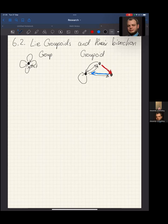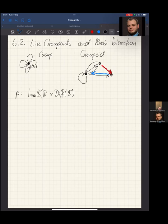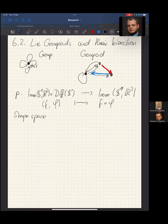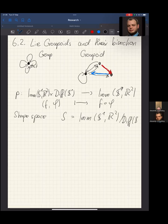For motivation, in the shape analysis section we looked at an action of the diffeomorphism group of the circle on the immersions from S1 into R2, where given an immersion and a phi, we just compose with phi. One can easily check this is a group action of diffeomorphisms on immersions. Shape space S is then the quotient where we take the immersions and quotient out the action by Diff(S1).